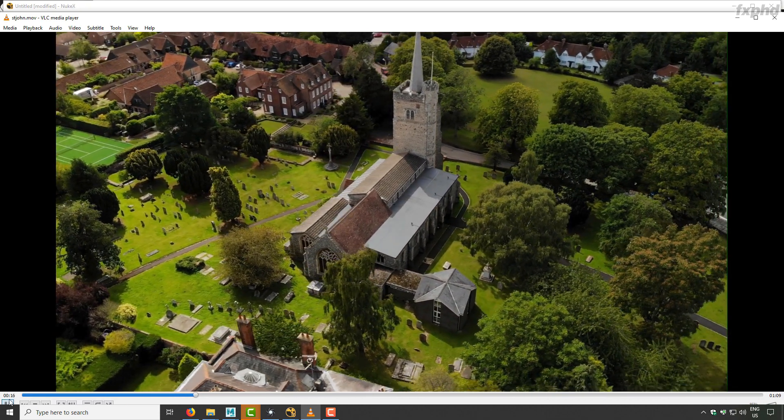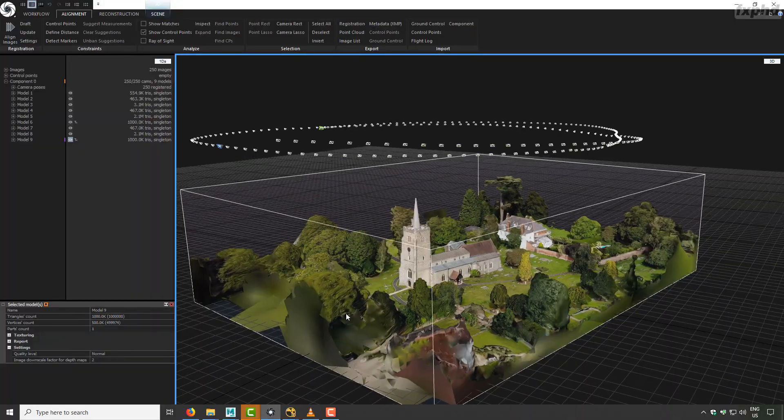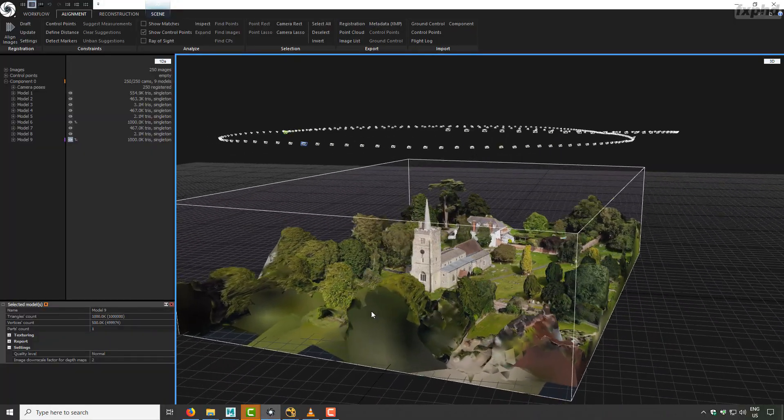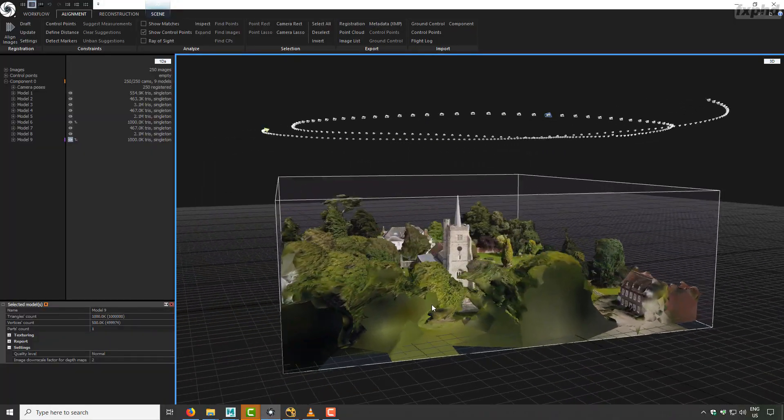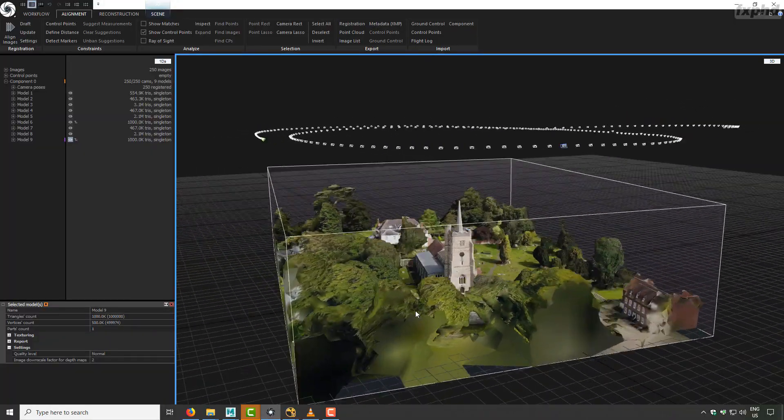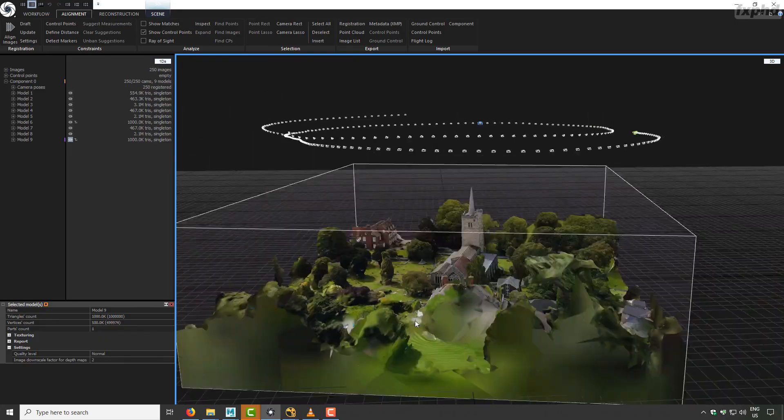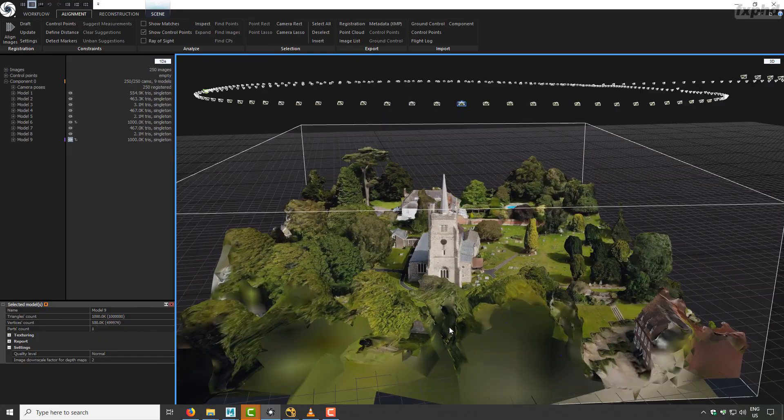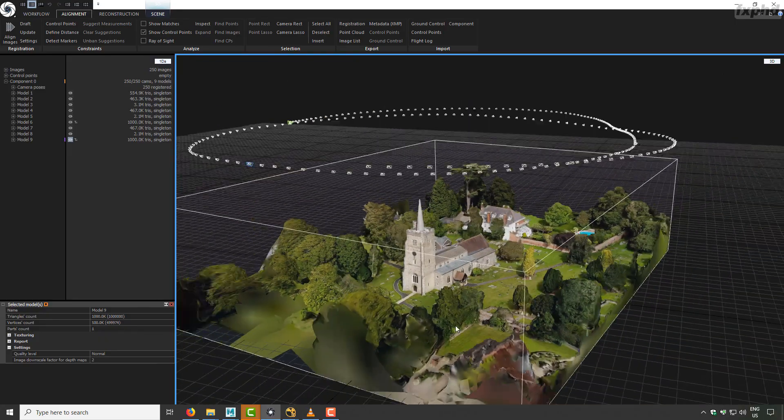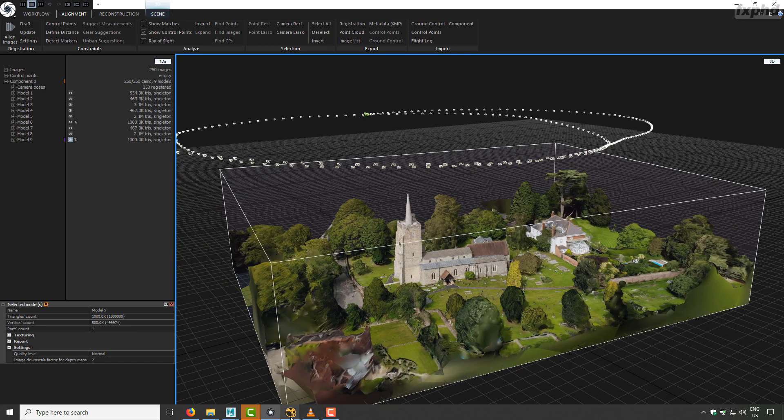So at the end, in RealityCapture, we have all the mesh with a very light mesh and textures, and we try to see how we can make something very accurate for the 3D workflow pipeline.